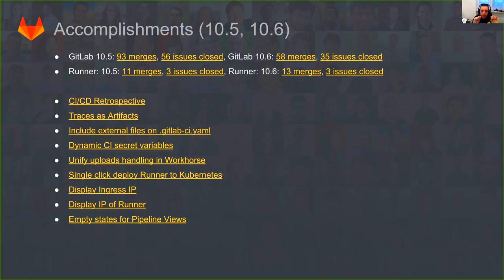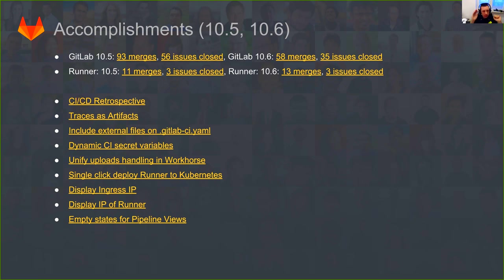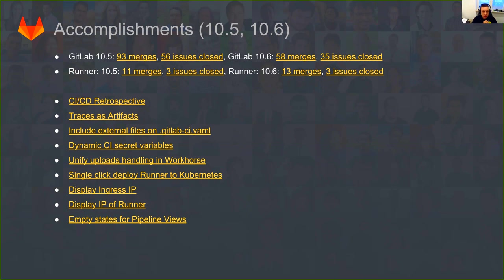Usually I put in accomplishments everything that we did before that release. But we are on the feature freeze day for 10.6, and we are 80% or 85% done with 10.6. So I decided to also put the items from 10.6 in the accomplishments.